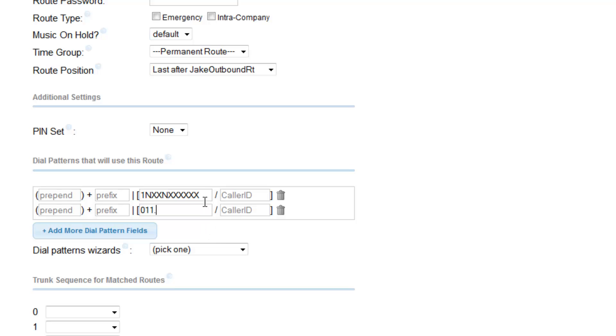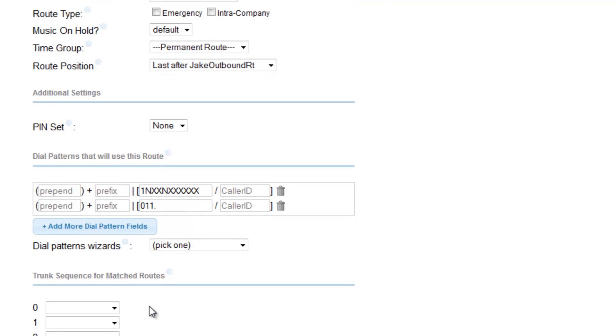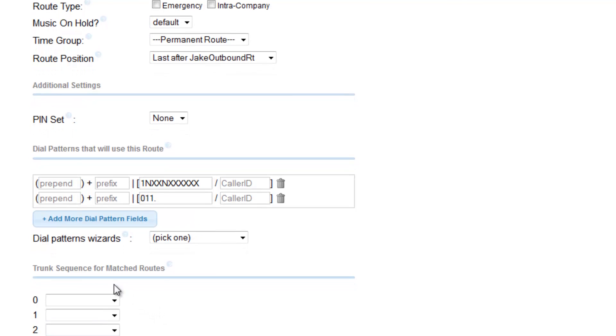So now I have mapped both my intra-United States and Canada and my international calls. So here I am done. But I would like to map which trunk is going to deal with this outbound route.